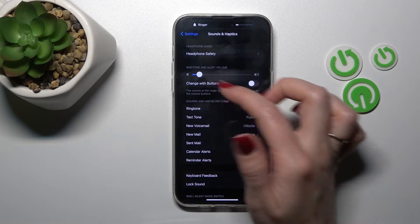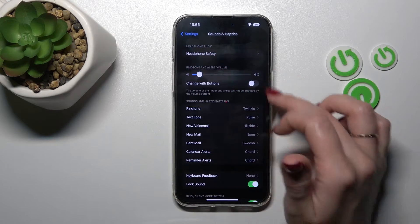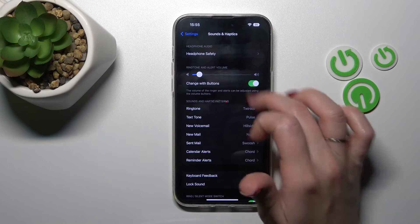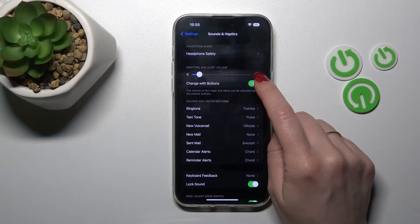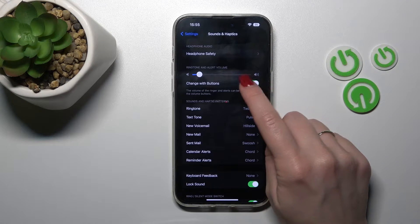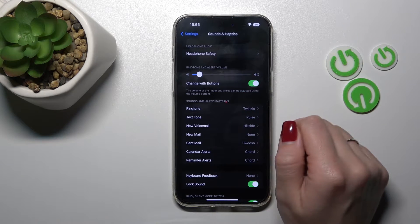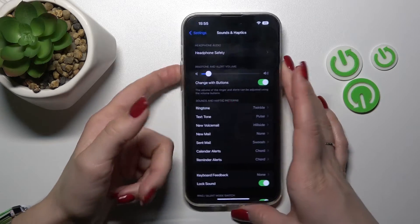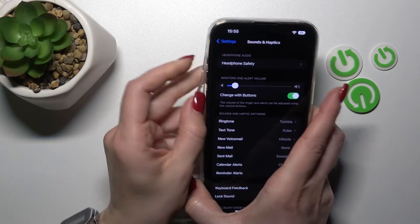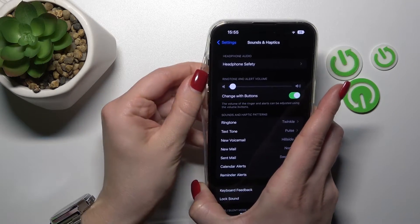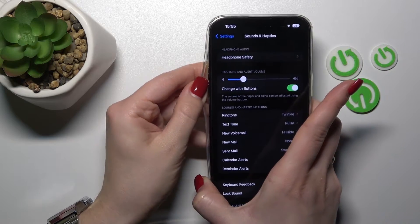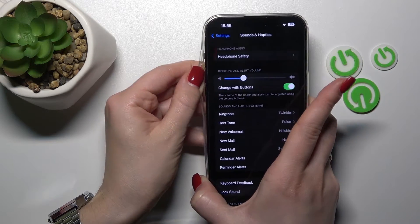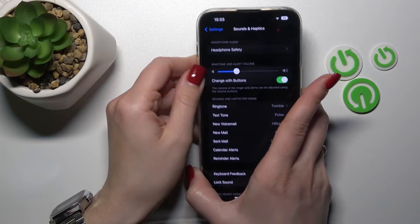If you want to do it with the volume buttons, you should first activate this option to change the ringtone with the volume buttons, and now by pressing the up or down volume button we can change the ringtone volume successfully.